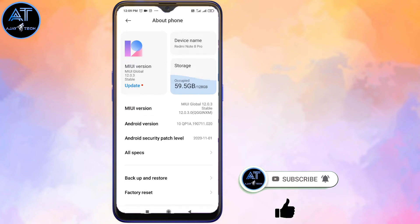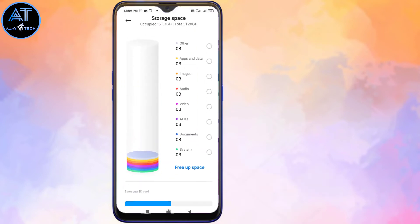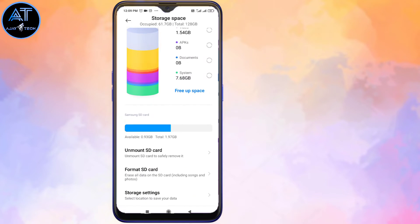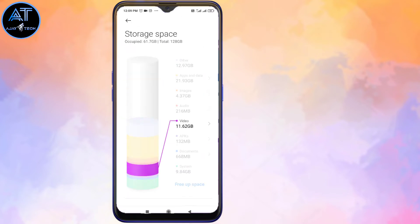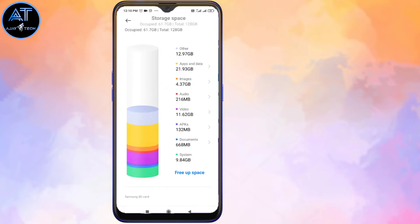Now, if you have any storage issue, you can see that there are 59.5GB. There is storage in the phone.